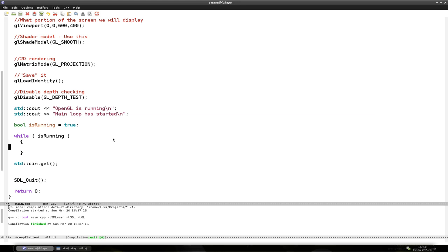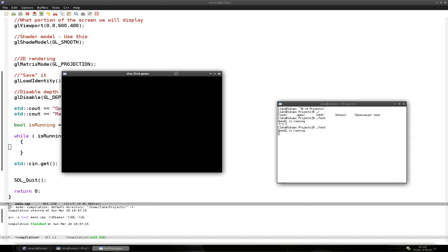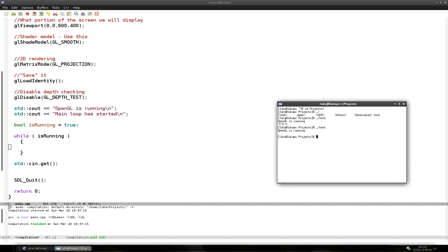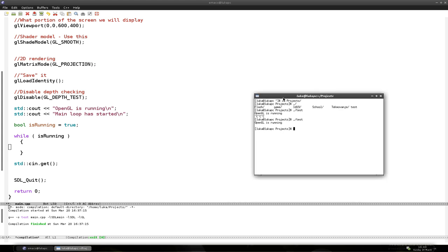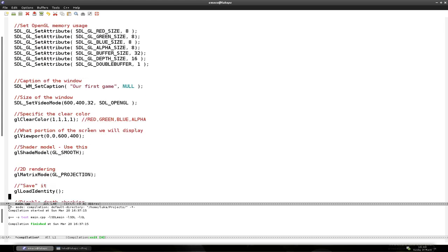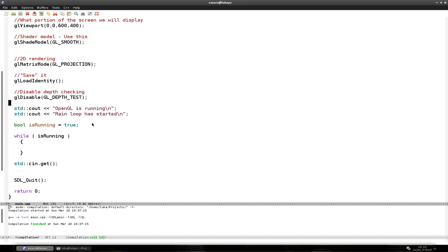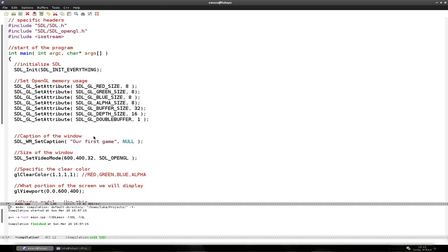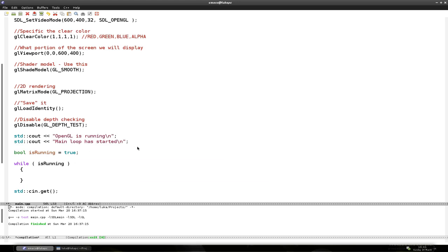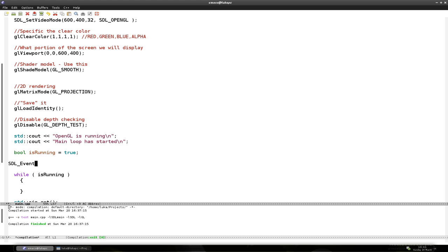First we have to make sure that when I click X on the window, the program will close. Because it doesn't now — we have to close it from the console. To handle events like clicking the X or pressing any button, we have to make an SDL_Event object that handles events. You have to do that before the main loop. The type is SDL_Event and we just name it 'event'. So the object is 'event', and this is what takes care of all the events that happen in SDL.